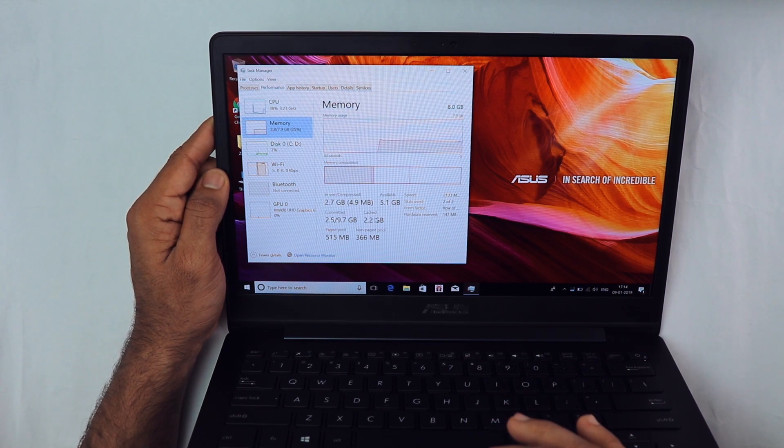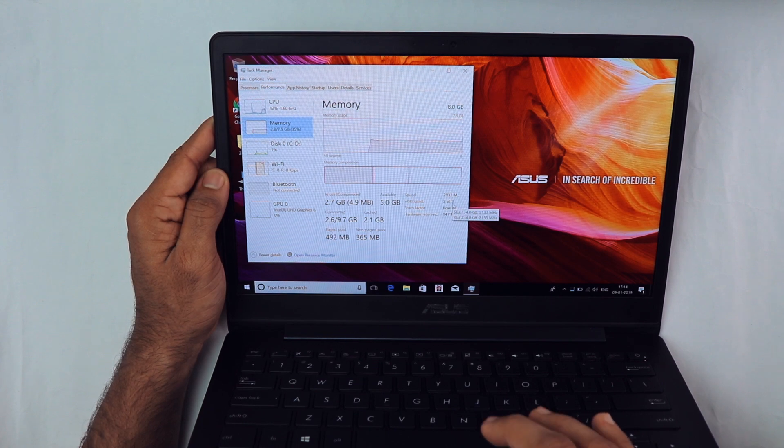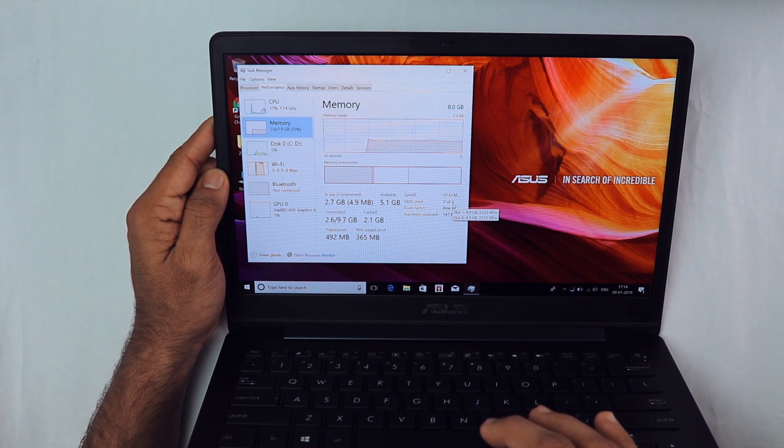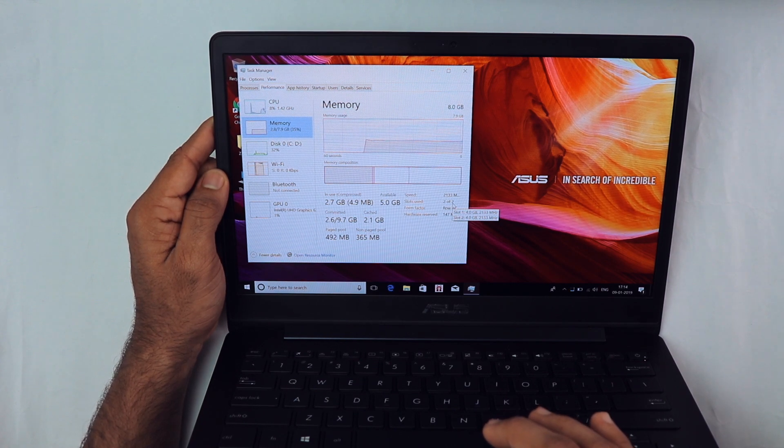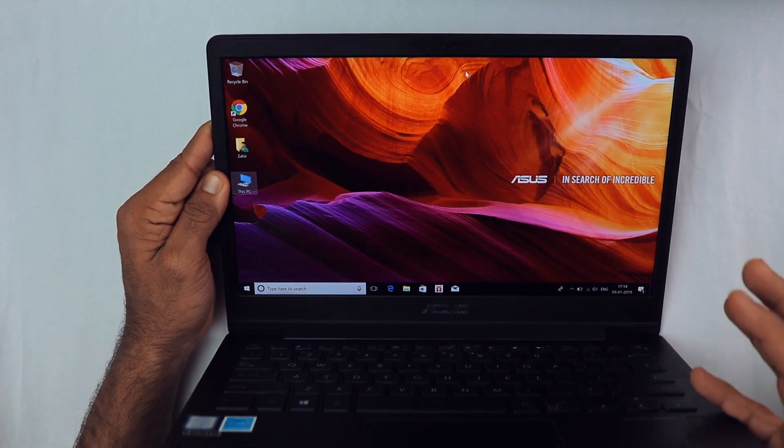It has 8GB of DDR3 RAM and the speed is 2133 megahertz. That's okay. In terms of first impression, things look pretty positive. Are you guys excited to watch the review of this laptop?